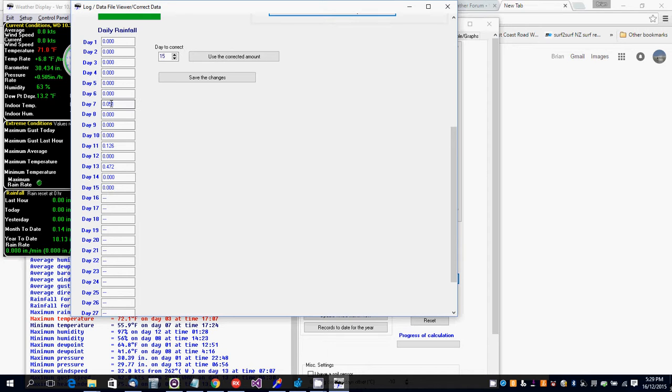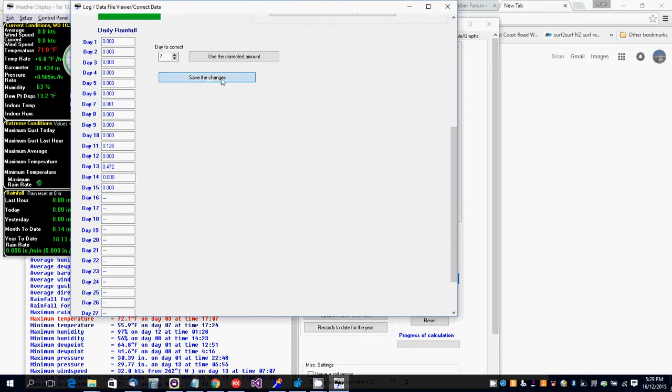Day 7, 0.051. Now if it was supposed to be 0.061 as an example, I'll change it to that, enter the correct amount, and then save the changes.